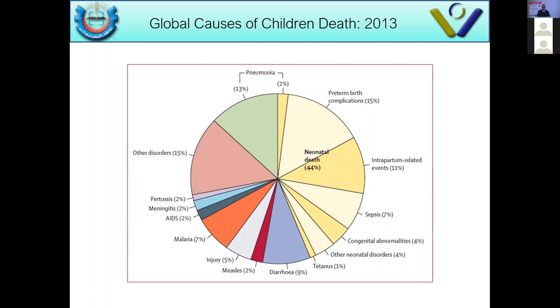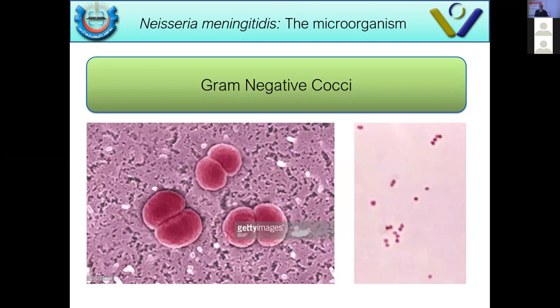Microbiologically speaking, this is a gram-negative diplococci that are usually intracellular. So if you have a gram stain showing intracellular gram-negative diplococci inside the neutrophils, then most likely your differential diagnosis is Neisseria meningitidis.